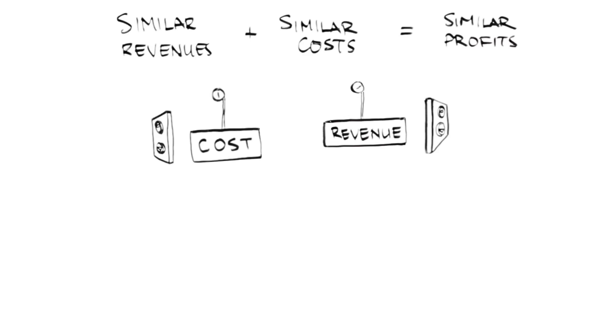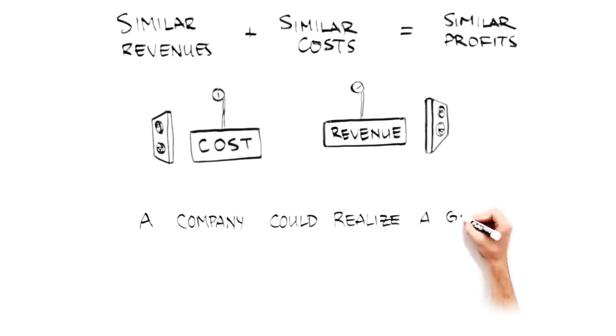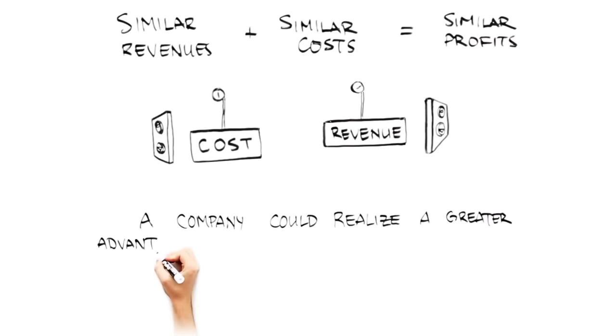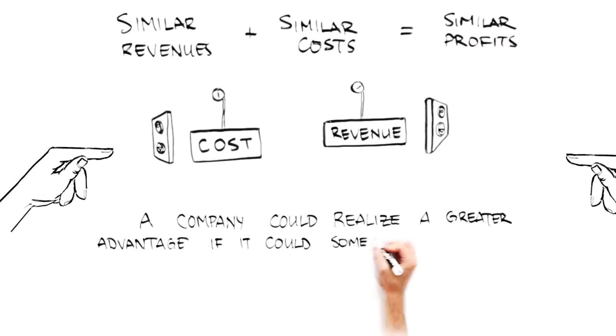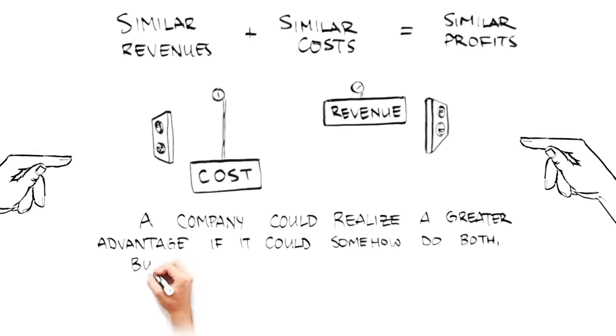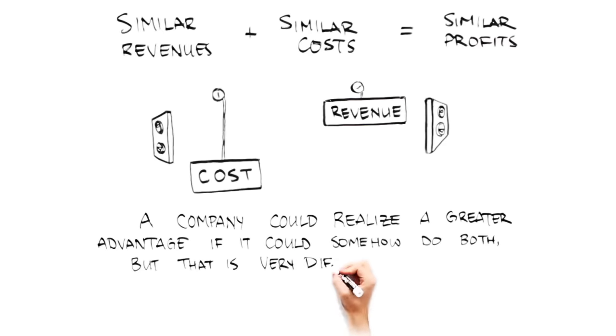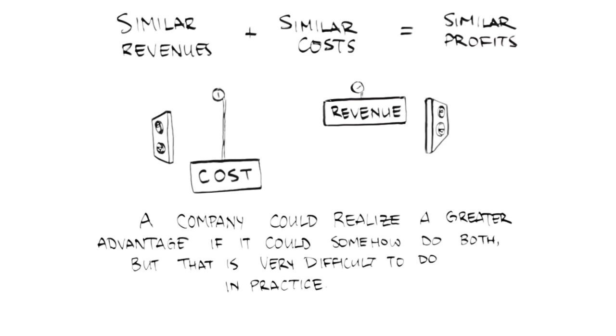Of course, a company could realize an even greater advantage if it could somehow do both, but that is very difficult to do in practice. Now, this brief overview may seem obvious, but it is important to lay the groundwork for the following discussion.